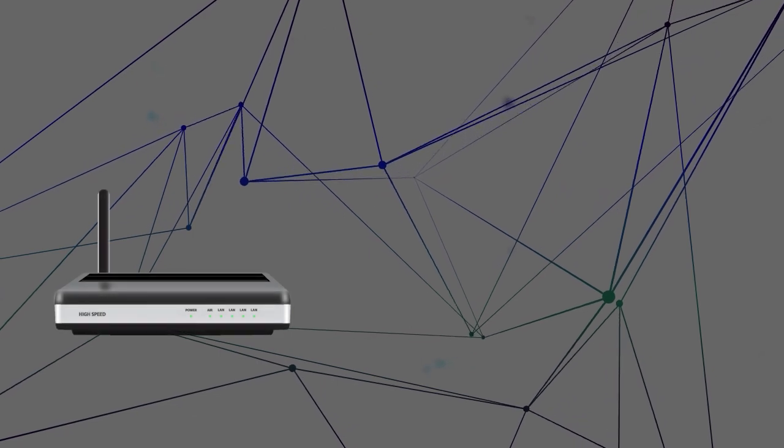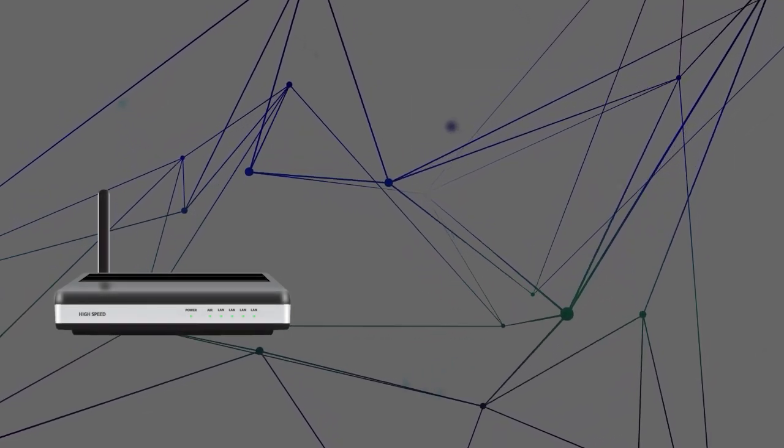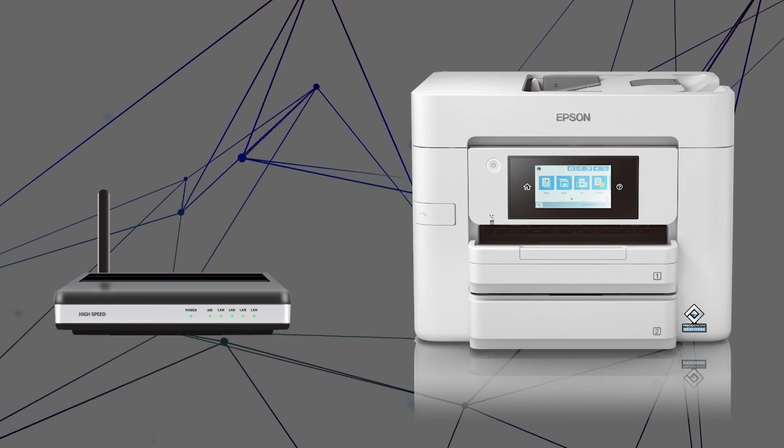First, determine the static IP address you want to use for the product.